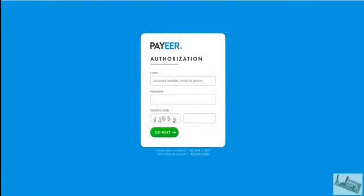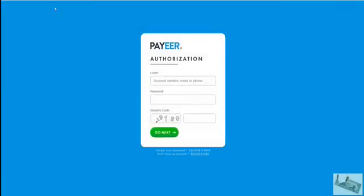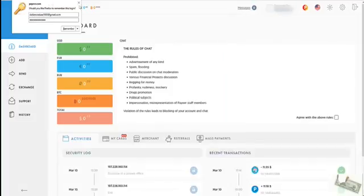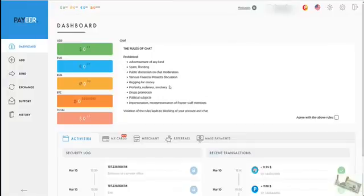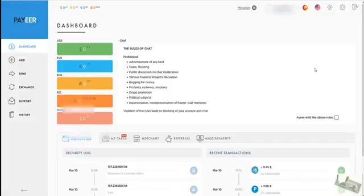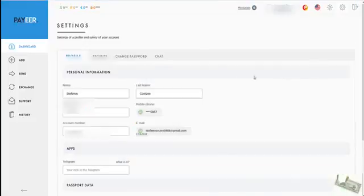As soon as you're signed up, we'll have to log in. As soon as you're logged in, you'll be on the dashboard. So from here, before you start with anything, before you start adding any funds, we need to go here to settings, your profile.